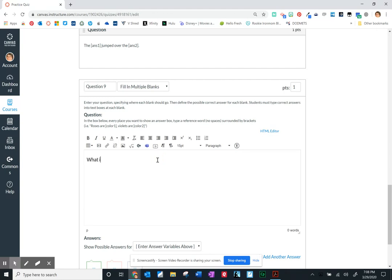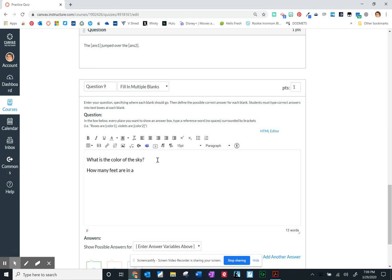So let me do one more. The question is the color of the sky, how many feet are in a yard. So I've added these two questions but I want to fill in multiple blanks so again I'm going to put that bracket and put in answer one again and answer two.